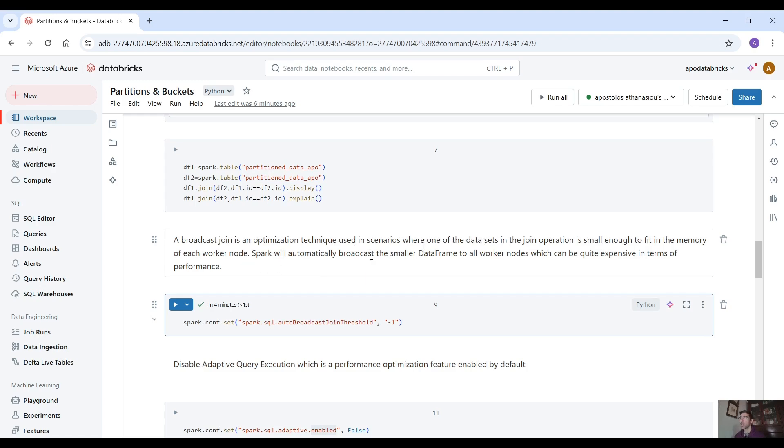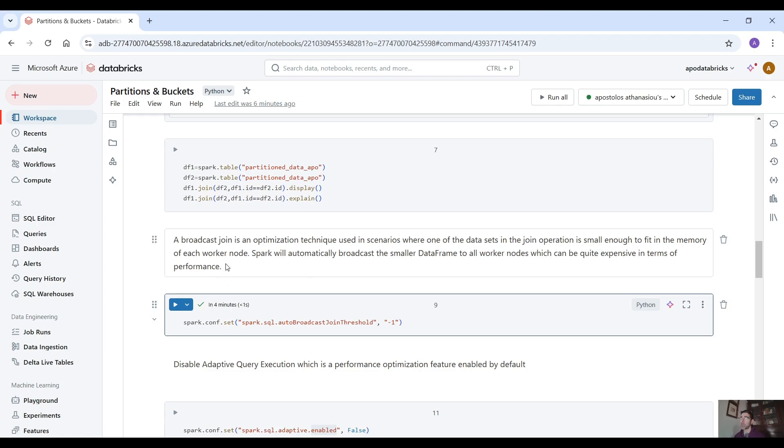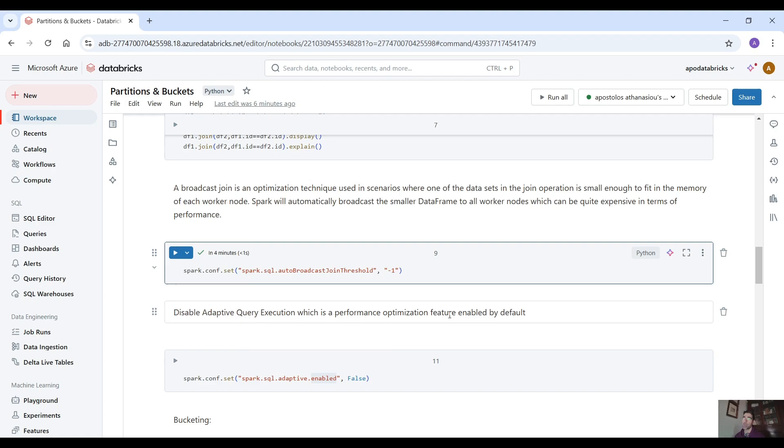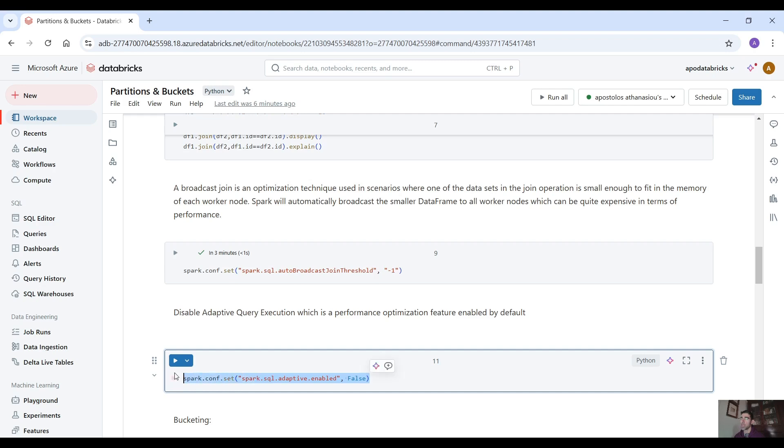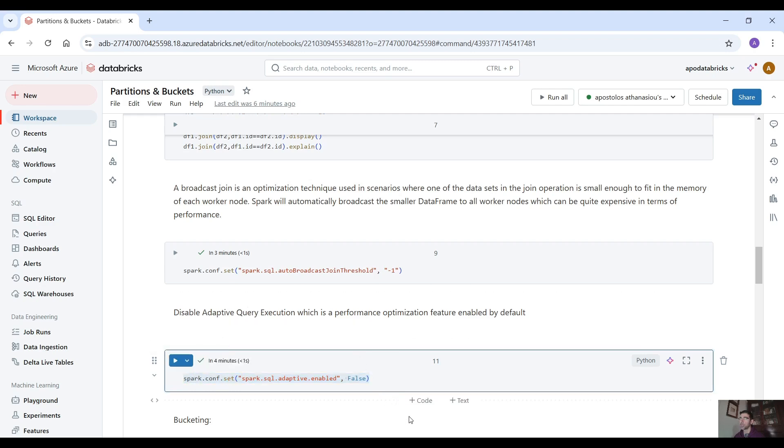Spark will automatically broadcast the smaller data frame to all worker nodes which can be quite expensive in terms of performance. So let's disable this feature and also disable adaptive query execution which is a performance optimization feature enabled by default. We're going to disable this feature as well.